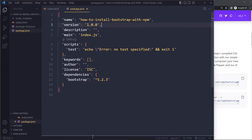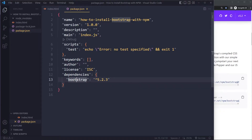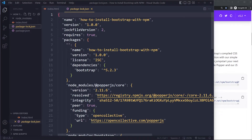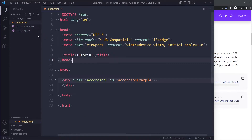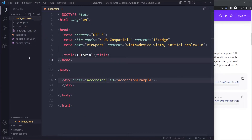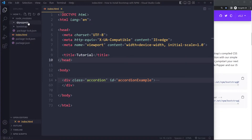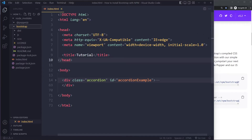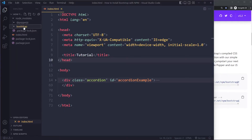Once installed you'll see in package.json that the project now depends on Bootstrap at that specific version. You'll also get a package-lock.json file which tracks version numbers. More importantly, you'll now have a node_modules folder — that's where npm has installed the Bootstrap files. There's also a package called Popper.js, which Bootstrap uses for tooltips and dropdowns.